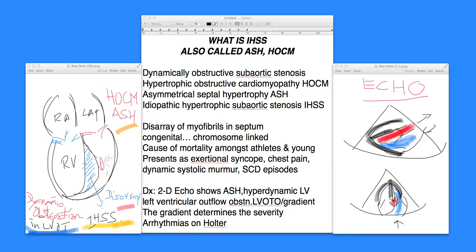Somebody called it hypertrophic obstructive cardiomyopathy, because it is a cardiomyopathy — the heart is a sick muscle here, it's myopathic, meaning the heart is not well. That's why it's hypertrophic obstructive cardiomyopathy, or HOCM — same thing but different terms, defining the condition somewhat better according to some authors. And ASH, which is asymmetrical septal hypertrophy.